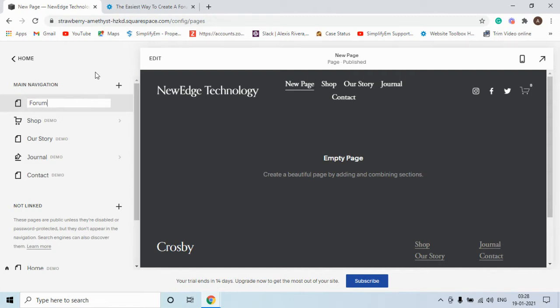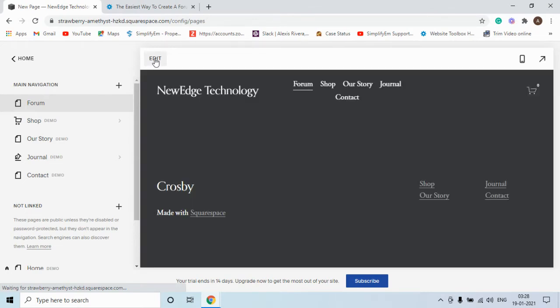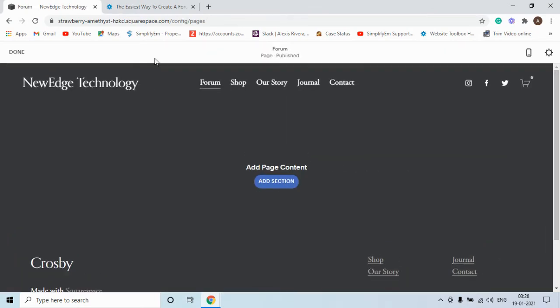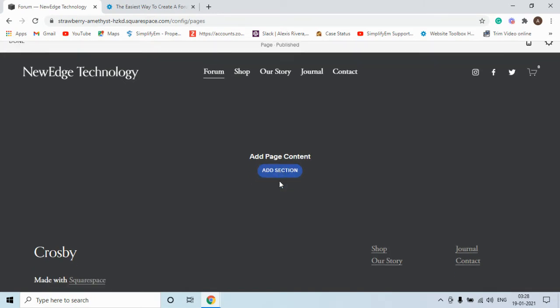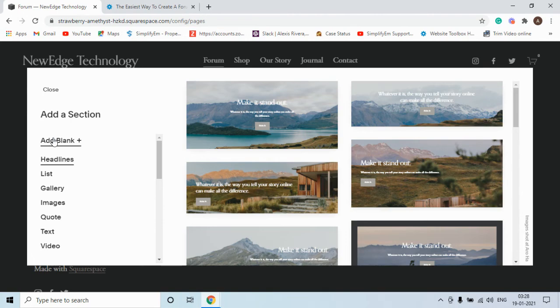Click anywhere on this page. Now click on this edit tab. Select add section. Again you need to select add blank.